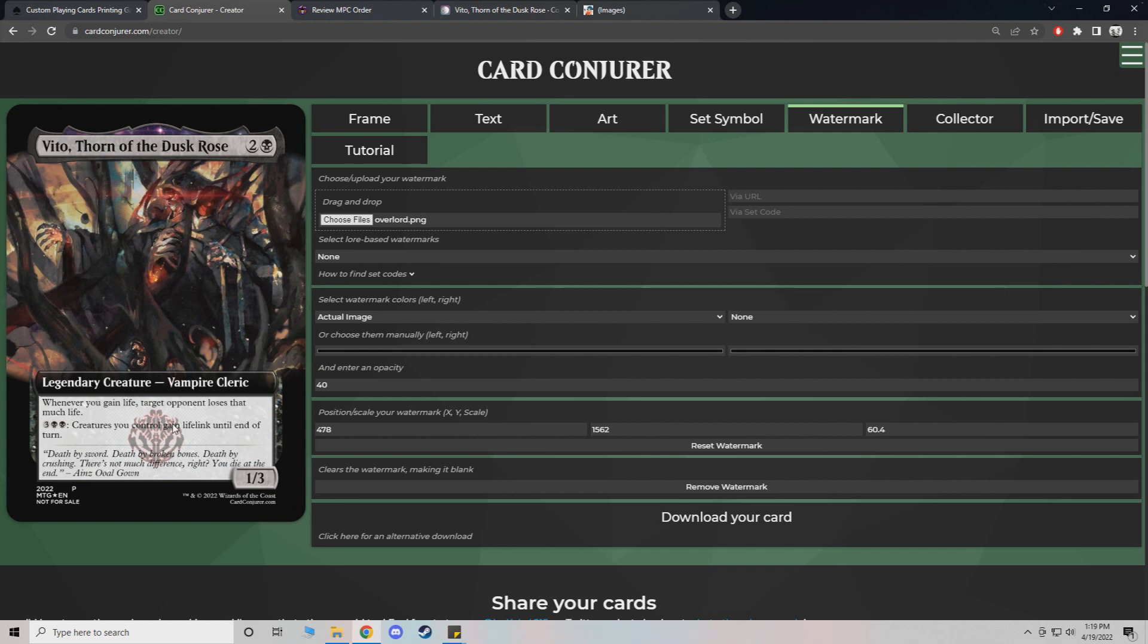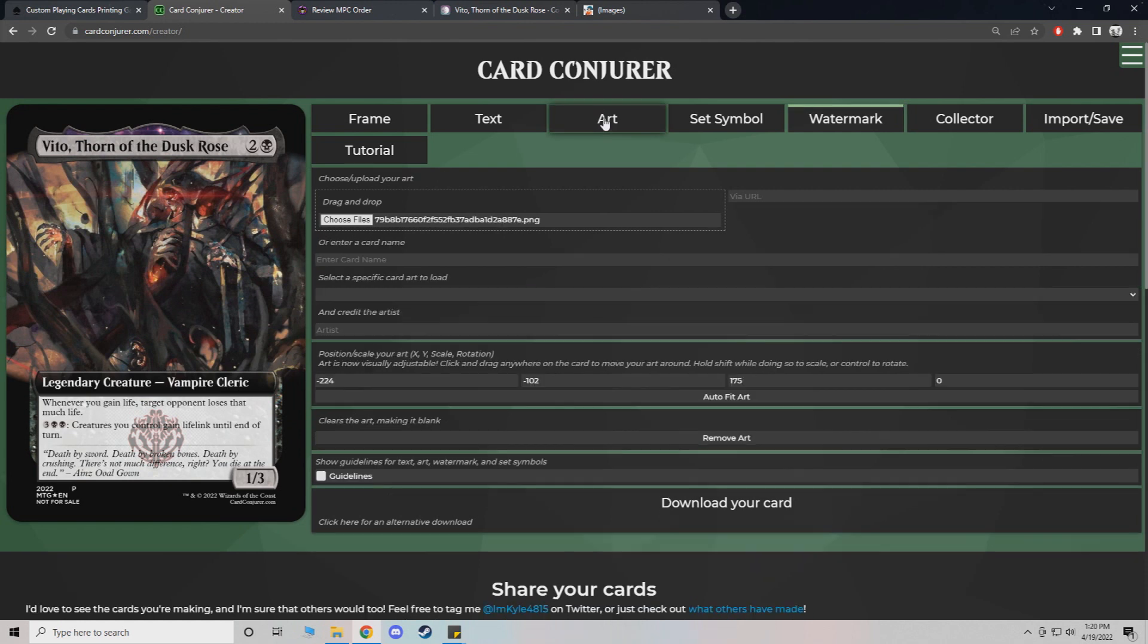You can pretty much do any symbols that you want. Just make sure that the background of it kind of matches. Because if you do like an image that's a black square with an image in it, it's going to actually show the black square. So you kind of want to look for transparent images. So that's just an example of that. And we're pretty much ready to download it.